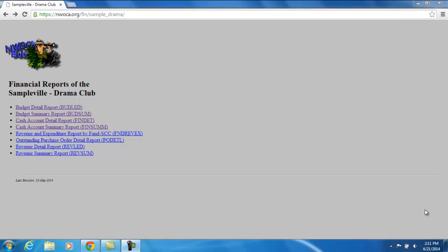This video will explain the BudLed report. The BudLed report is a budget detail report, including all the transactions that make up the amounts on the budget accounts that you have access to. So for our example here, the Drama Club, our BudLed report is going to give us all the transaction detail on the budget accounts underneath the Drama Club.